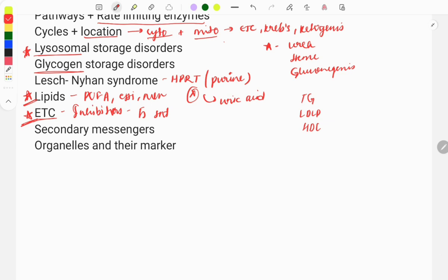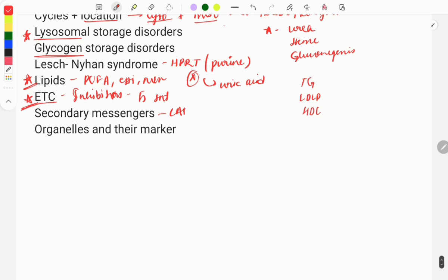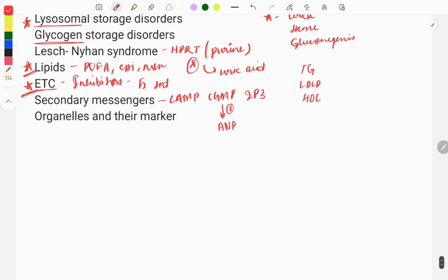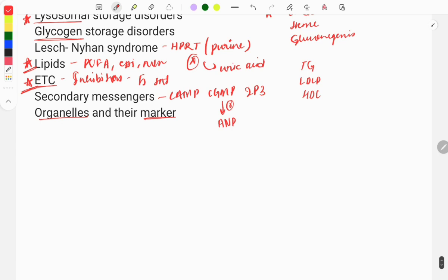Next topic: secondary messengers. Questions are asked on messengers like cyclic AMP, cyclic GMP, and IP3. Various enzymes activate using these messengers, so you need to know which enzyme works via which secondary messenger. For example, atrial natriuretic peptide acts by activating cyclic GMP.